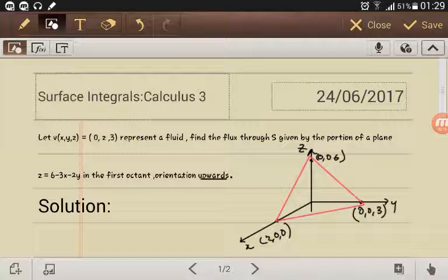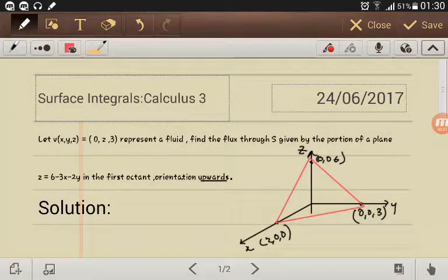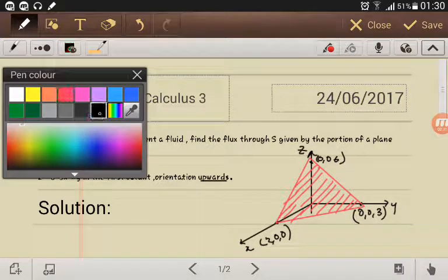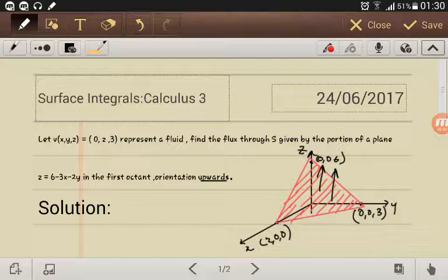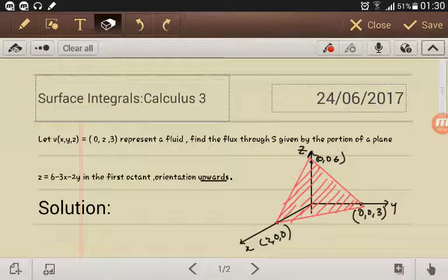They said that the orientation is upward, so we have our surface here and the flux should be going through it in the upward direction. In other words, the flux is coming out of the surface from below — that is what they want us to find.